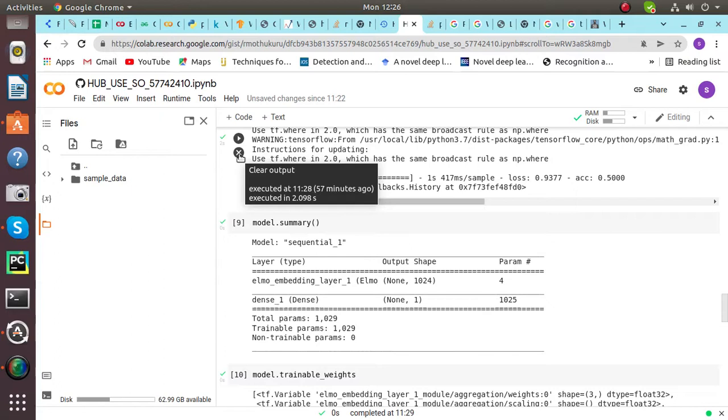This is polysemy, which means that they have same words with different meanings. ELMO word representation takes entire input sentence into equation for calculating the word embeddings. Hence the term read have different ELMO vectors under different contexts.